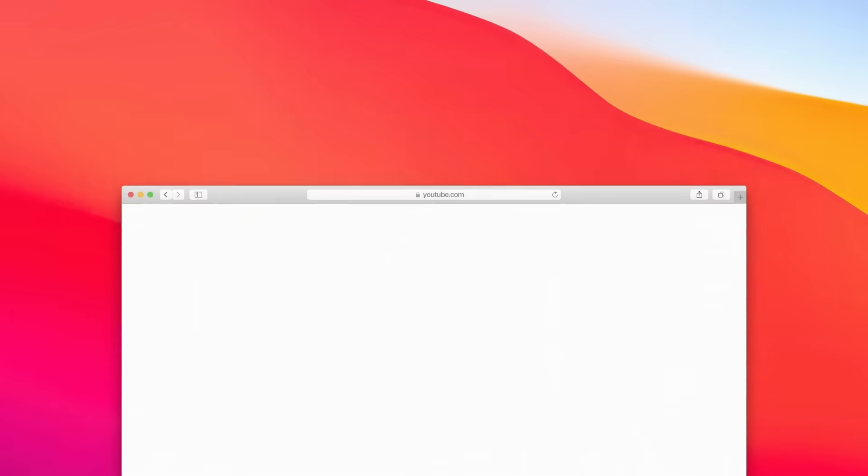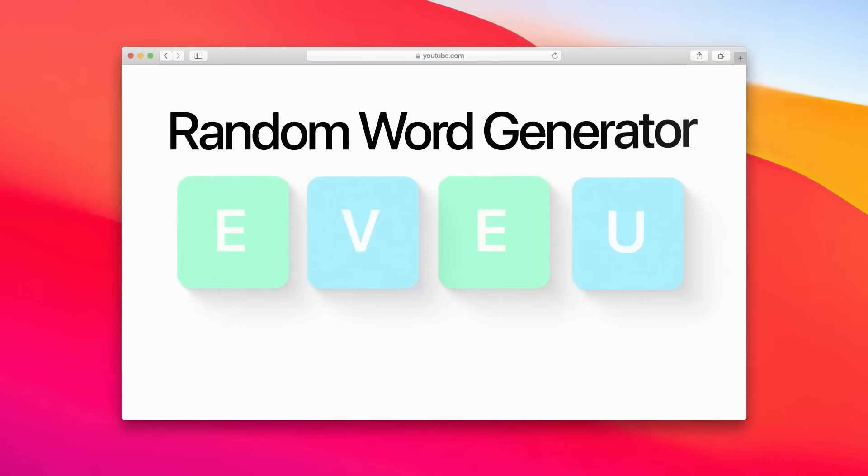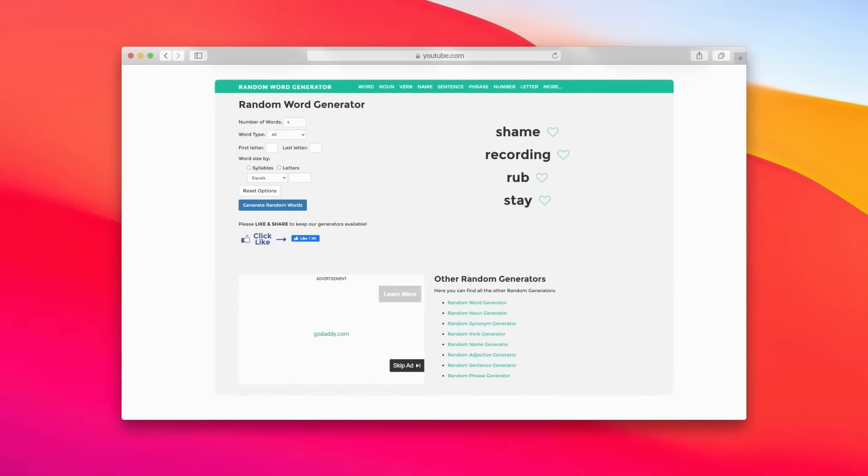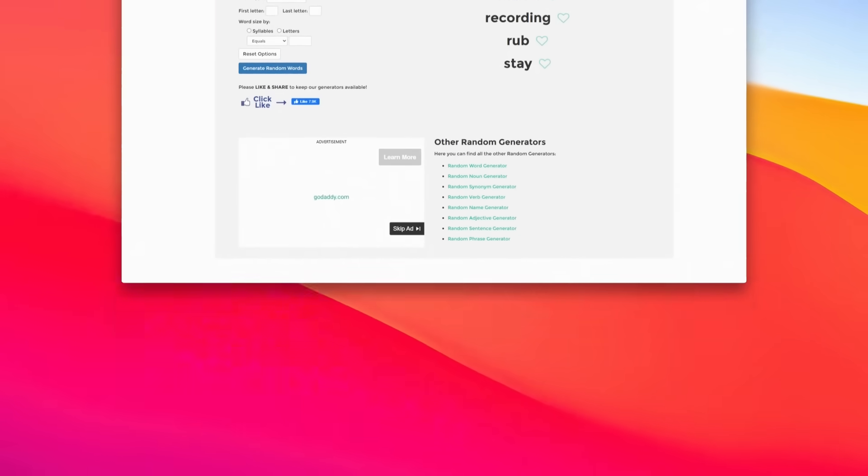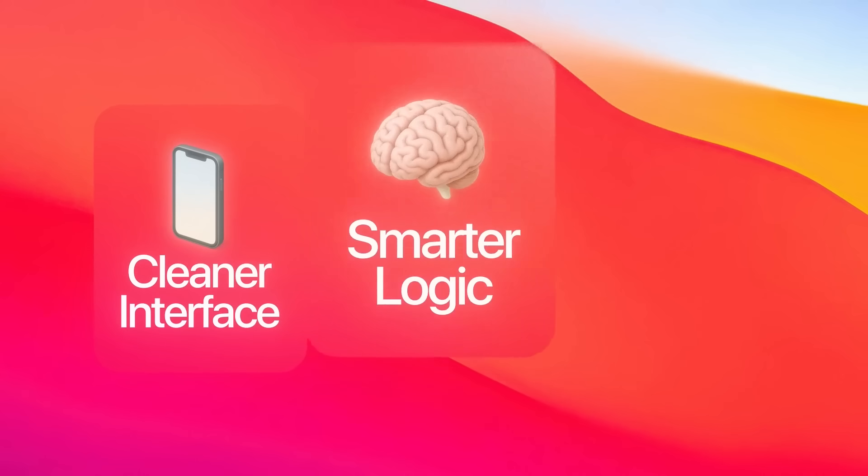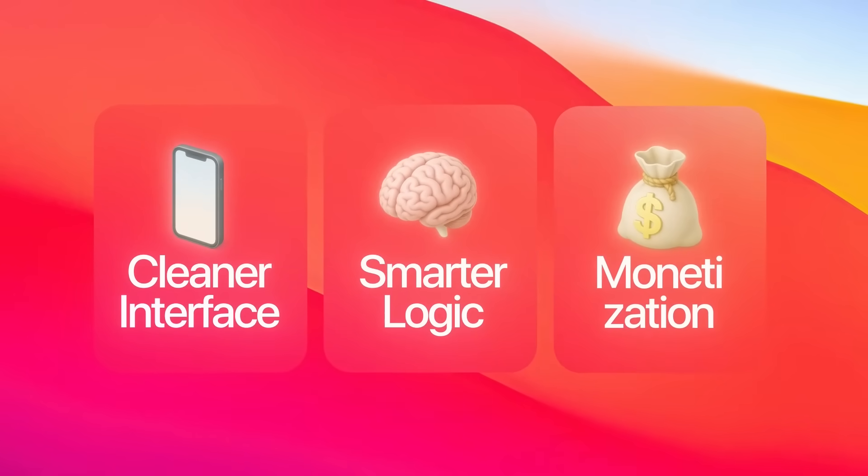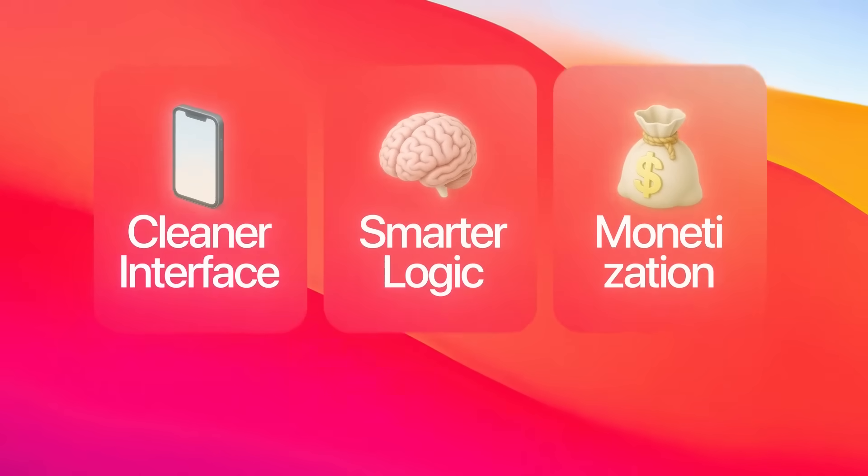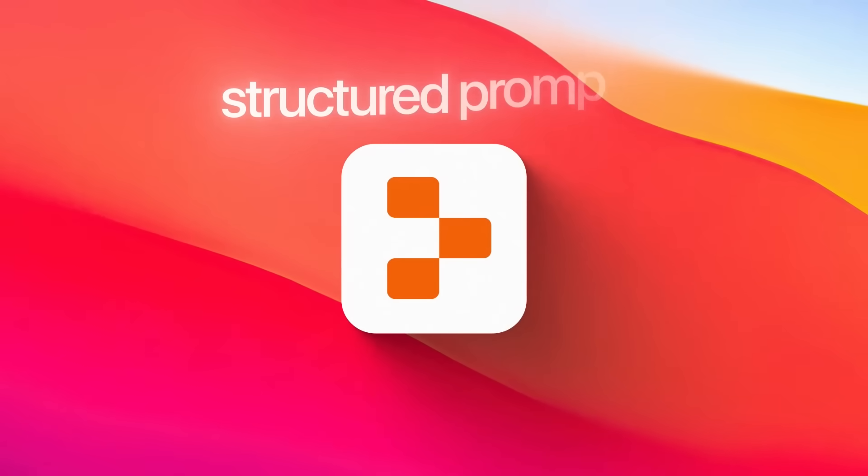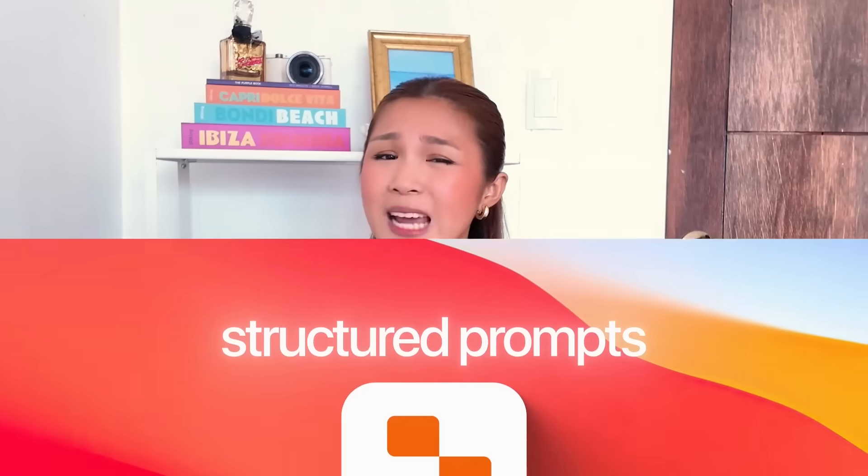Alright, expectation set, let's continue to build the website. We're going to build a feature-rich random word generator modeled after randomwordgenerator.com, but designed with a cleaner interface, smarter logic, and foundational monetization features. Everything runs inside Replit and will guide the tool using structured prompts step by step until we got something polished and production ready.